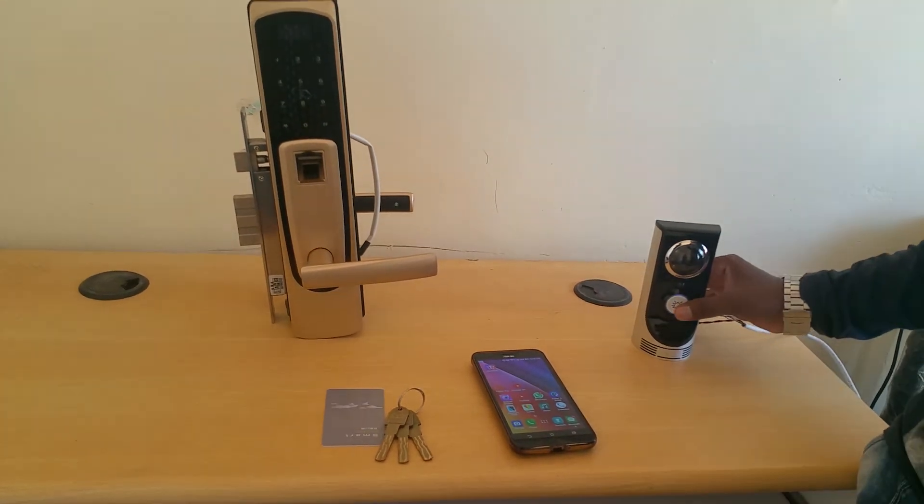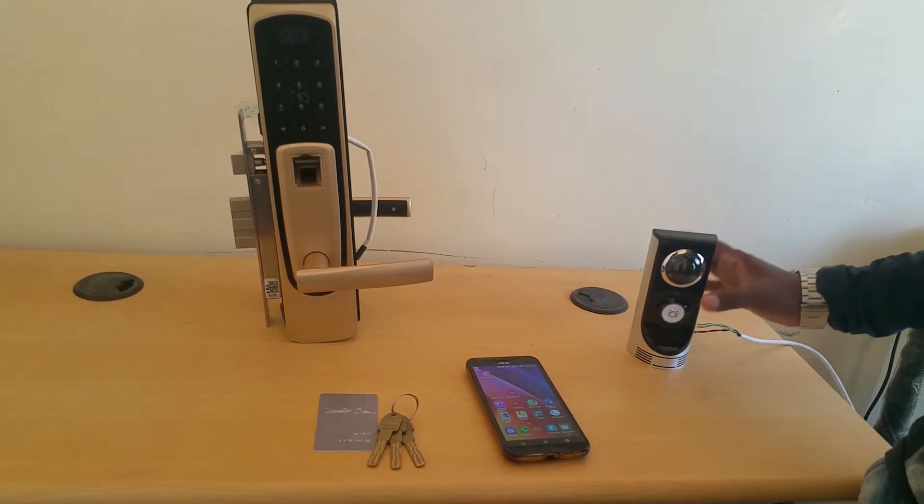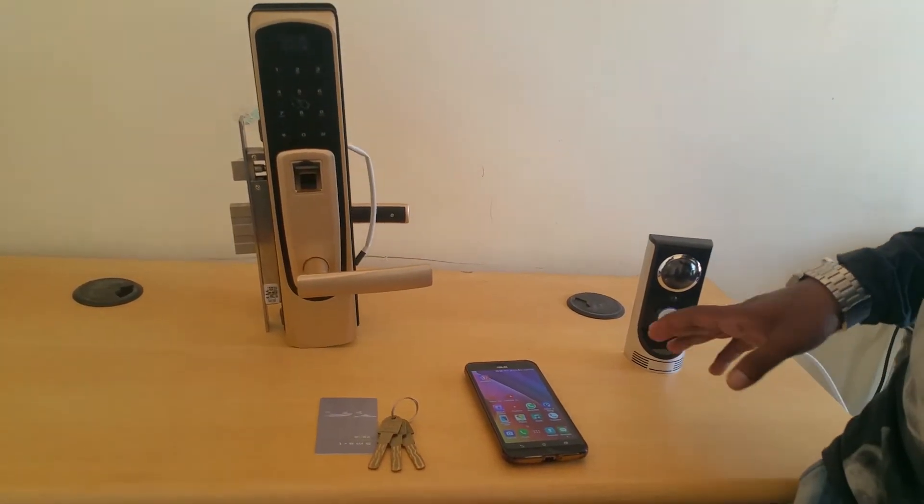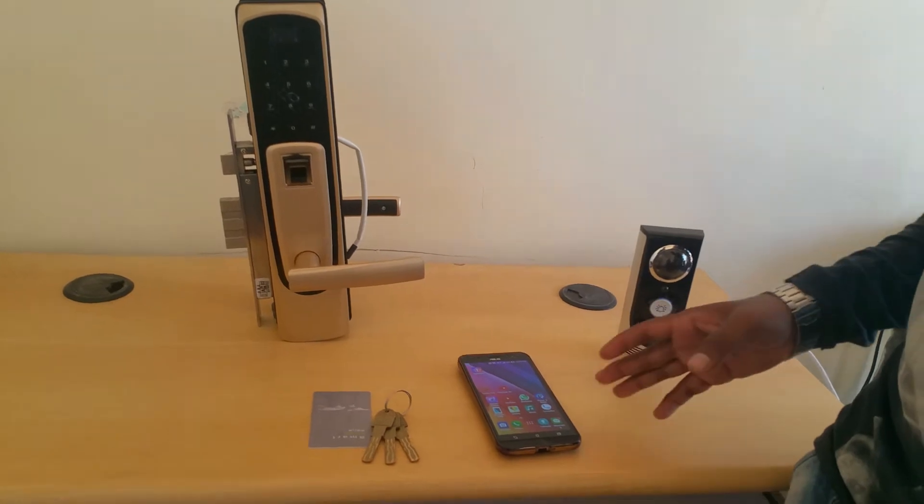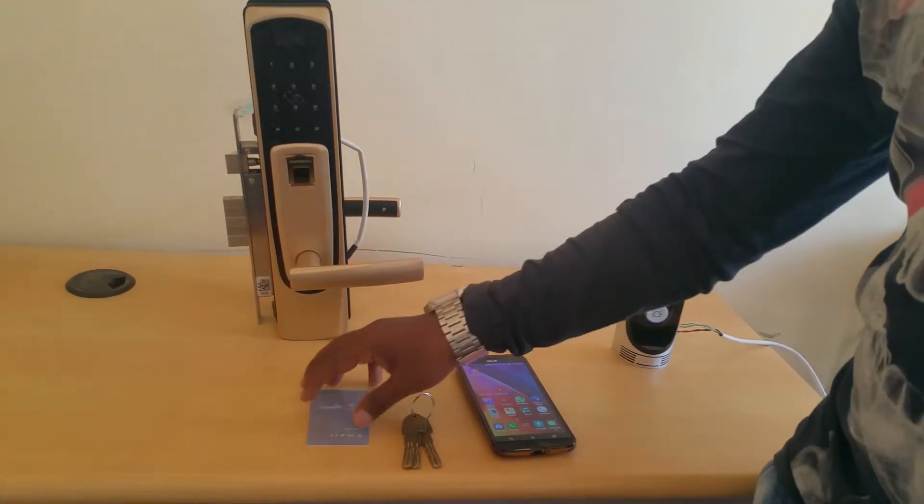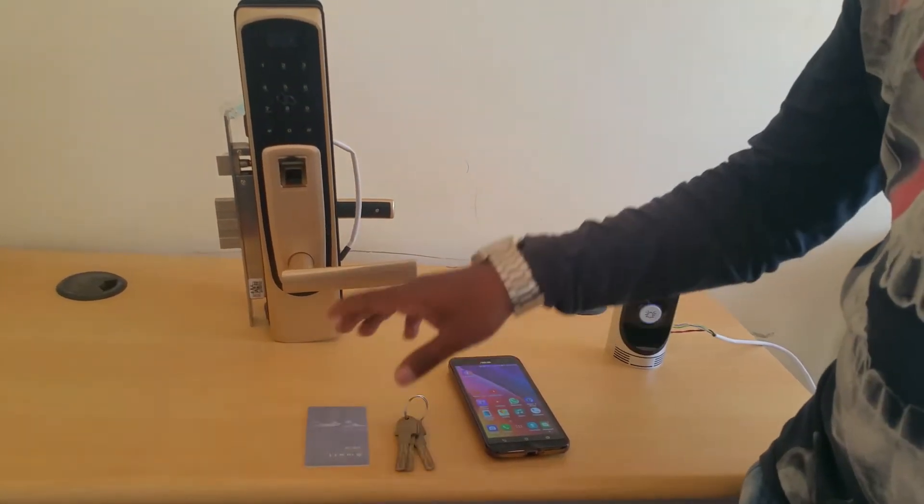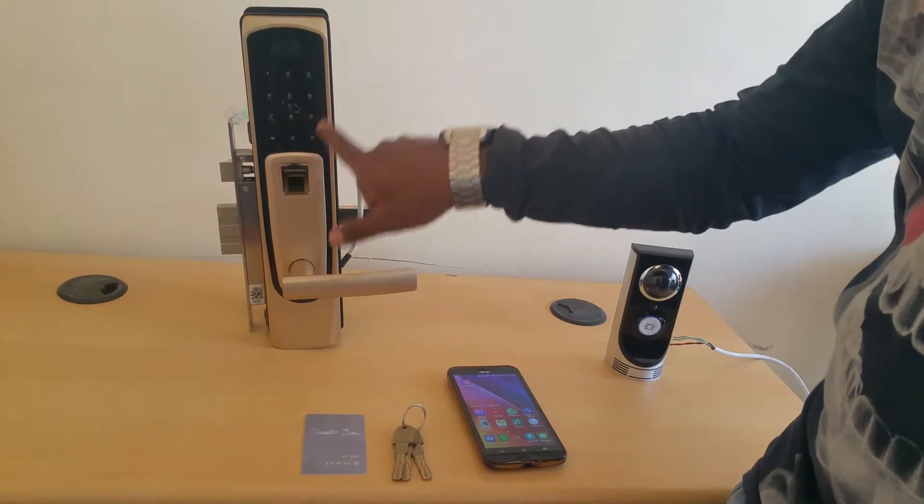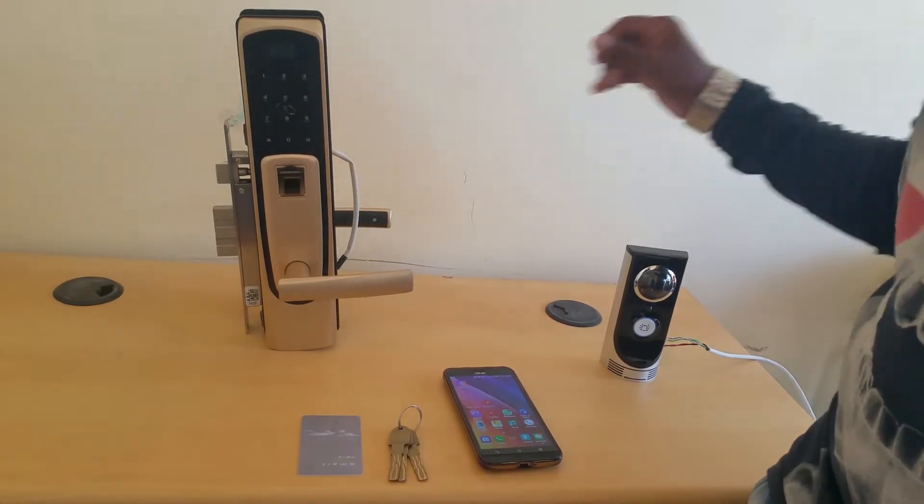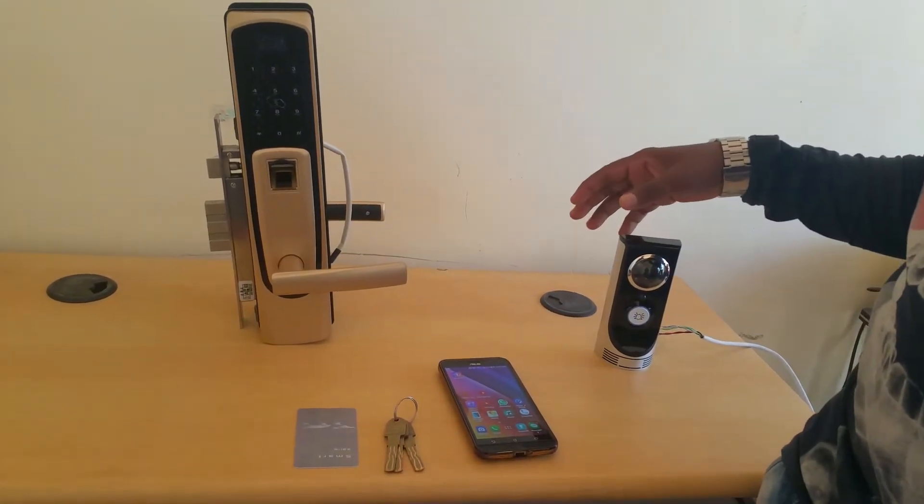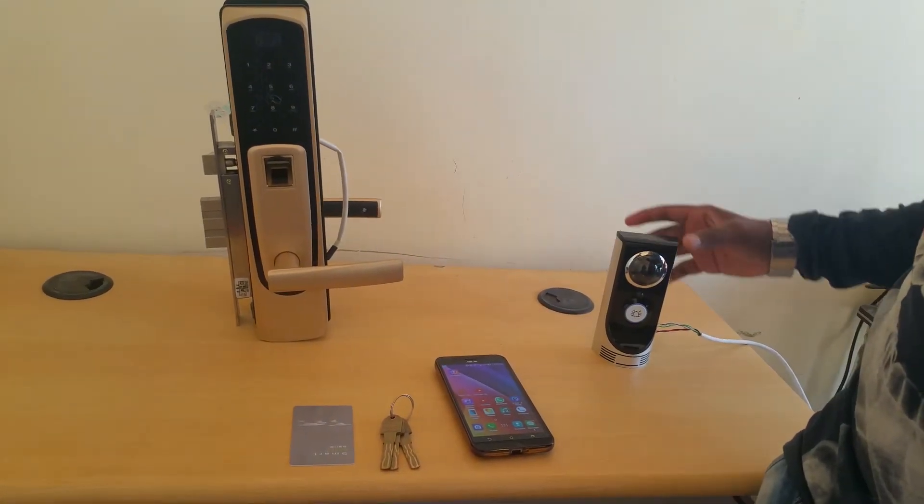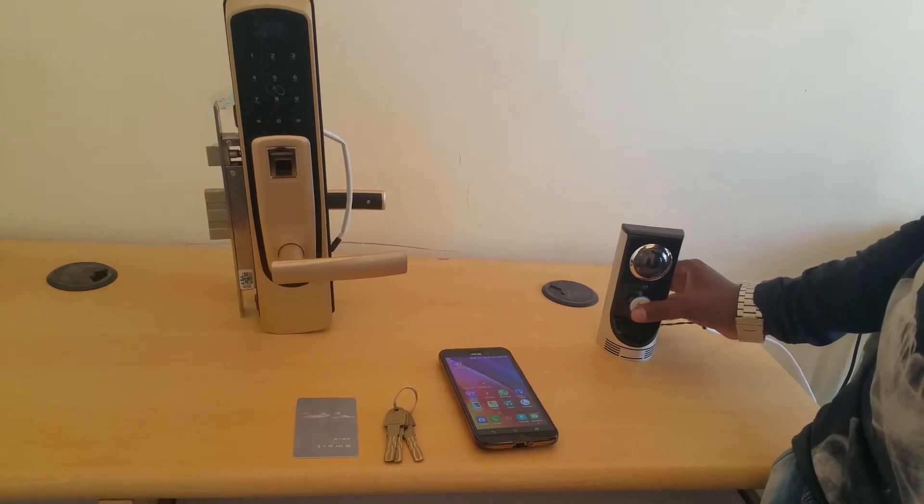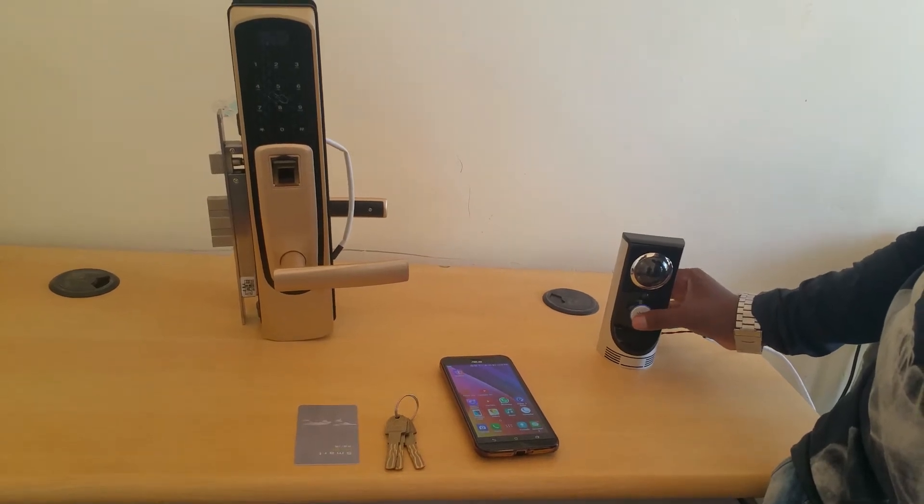This smart doorbell system has options for opening via mobile phone, key, smart card, fingerprint sensor, and keypad. Initially I'll show how it works by using the phone.